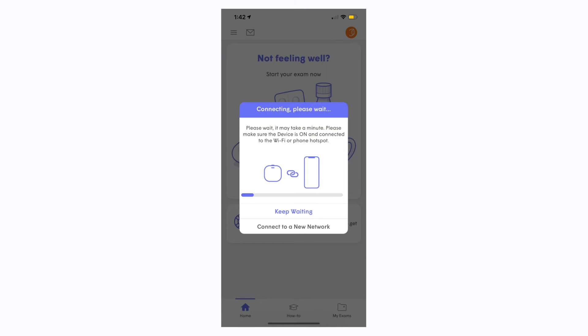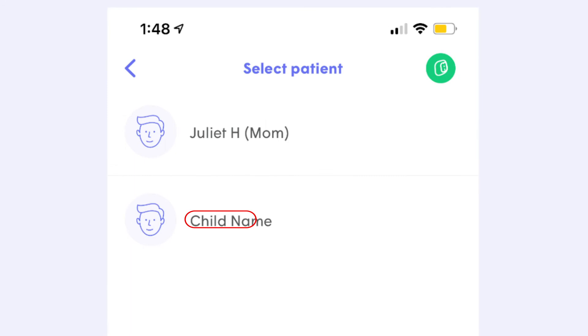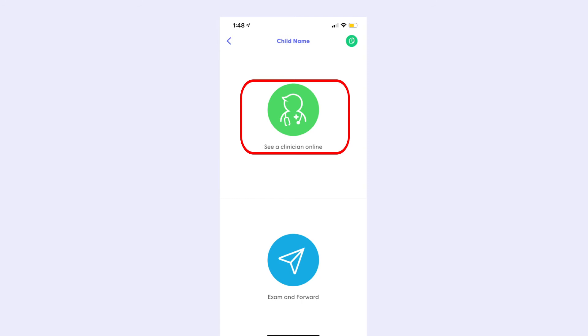Click the Start button to begin your exam. After that, you will get to select the Patient screen. Be sure to select the Patient and not the Parent. Next, select See a Clinician Online to start the exam.